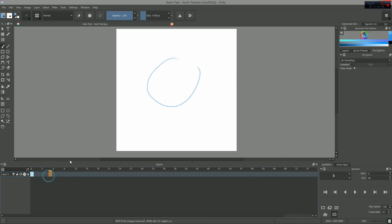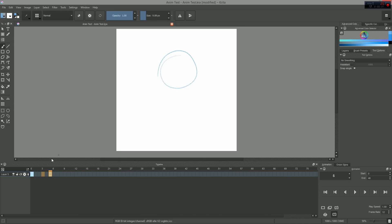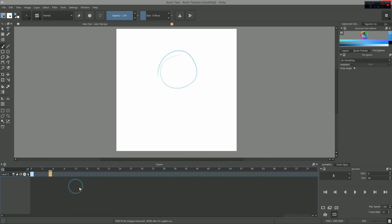Previous frames are also held up to the next keyframe, unlike in a software like Flash for instance. This makes it easier to handle holds and background animation with a low frame rate.